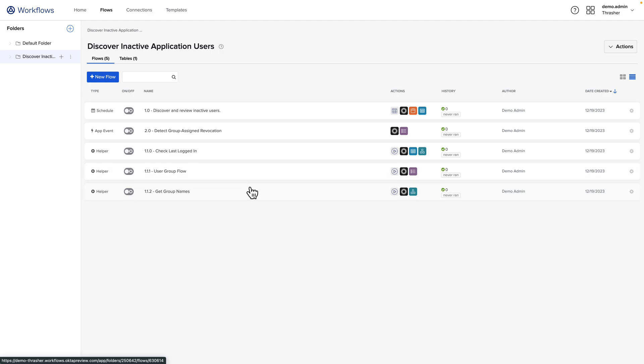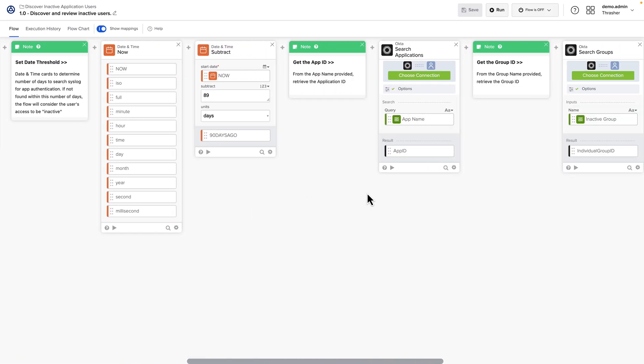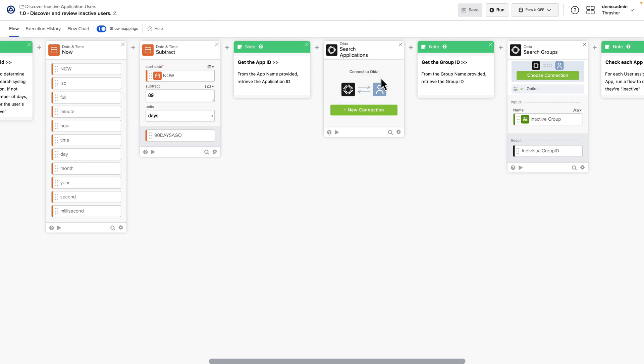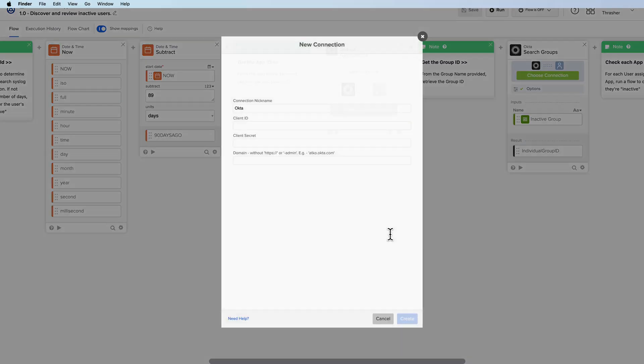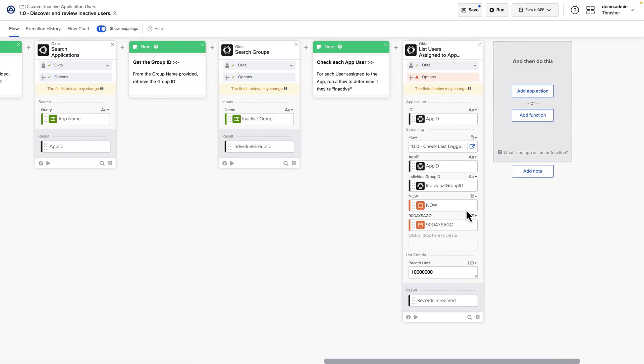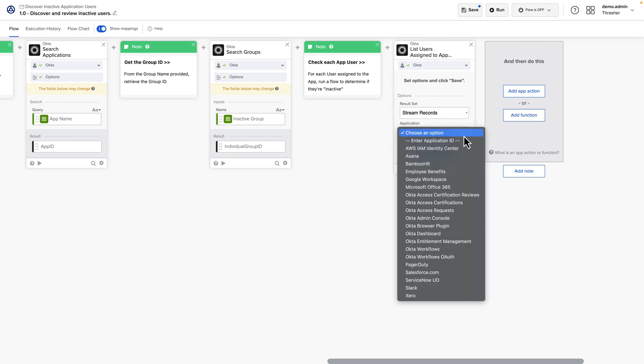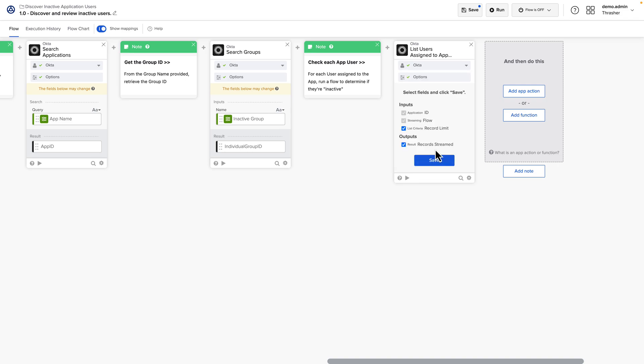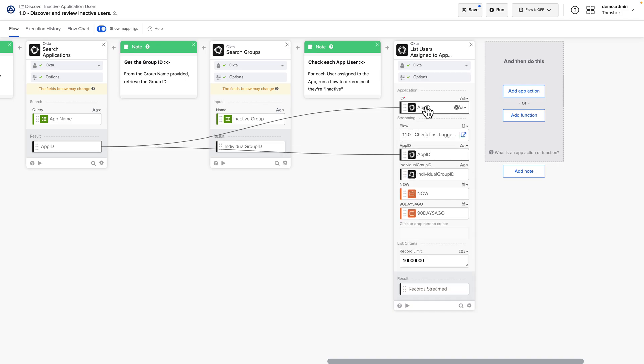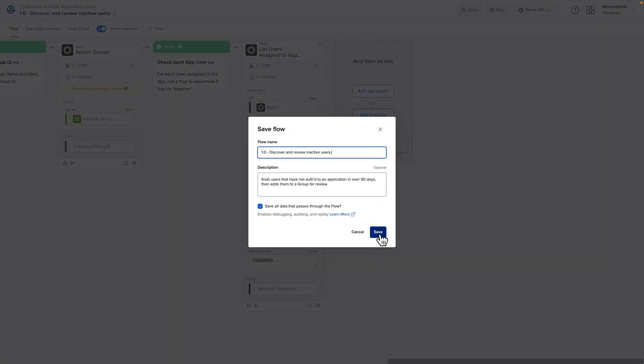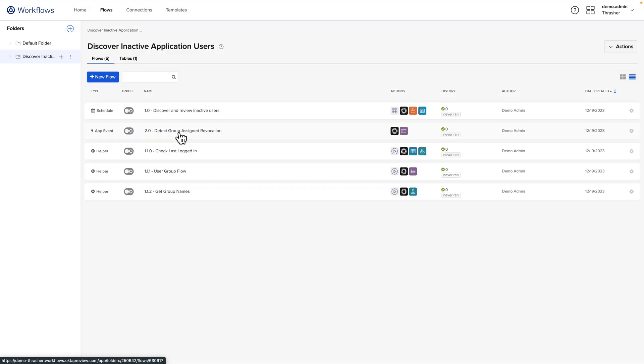We'll just need to do a few things before we enable these and run these. And that's to go into each flow and make sure that any connector is connected to the applications. For Okta, we could use the information on the Okta Workflows OAuth app to make a connection. For the List Users and Assign App, we want to make sure that we select Inner Application ID here. Click Save, and our app ID is provided here. Now we can save this flow and move on to the others.